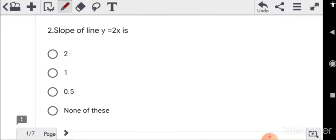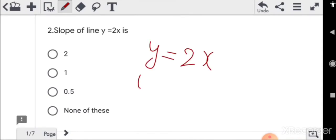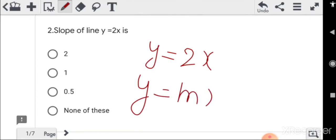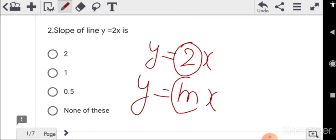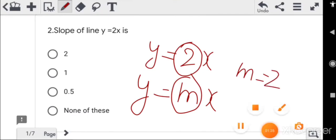For question 2, find the slope of the line y = 2x. Comparing with y = mx, the value of m is equal to 2. That is the correct answer.